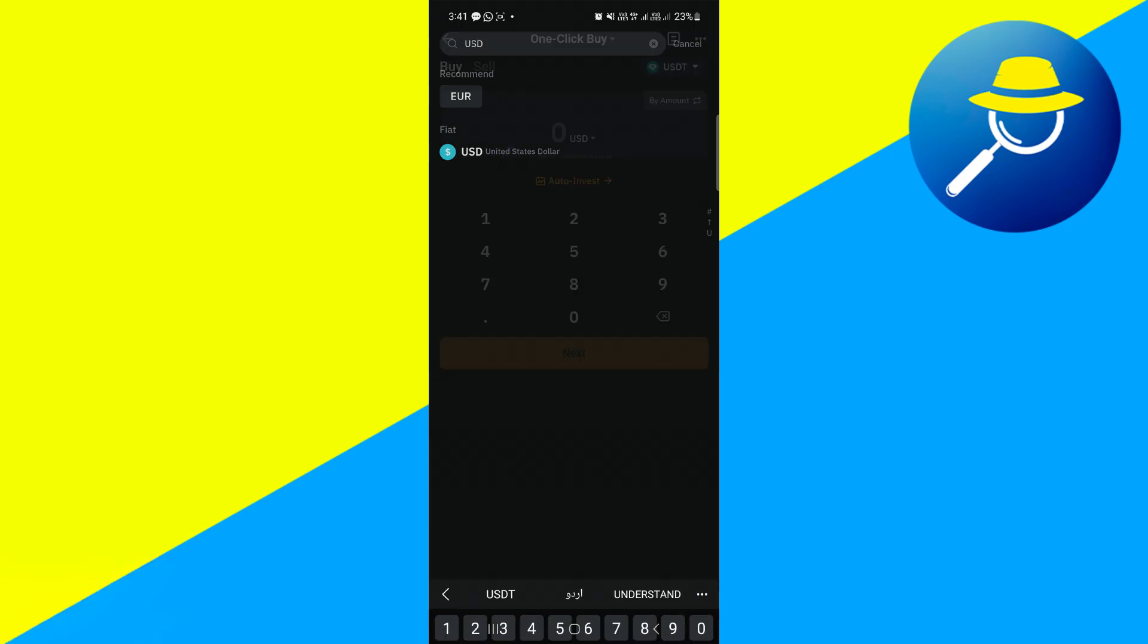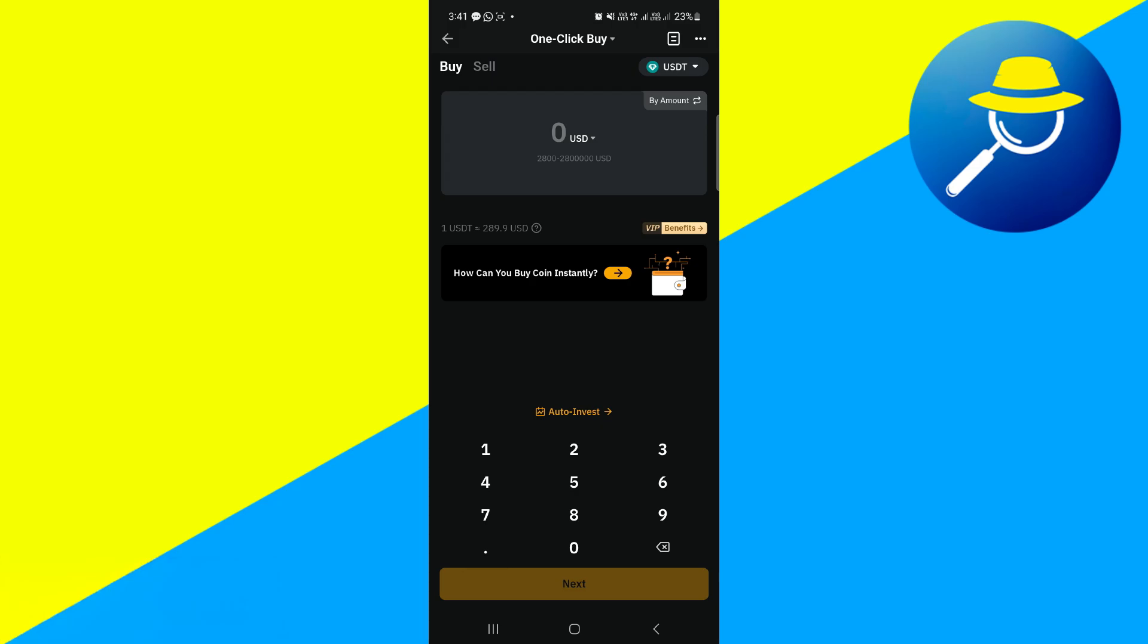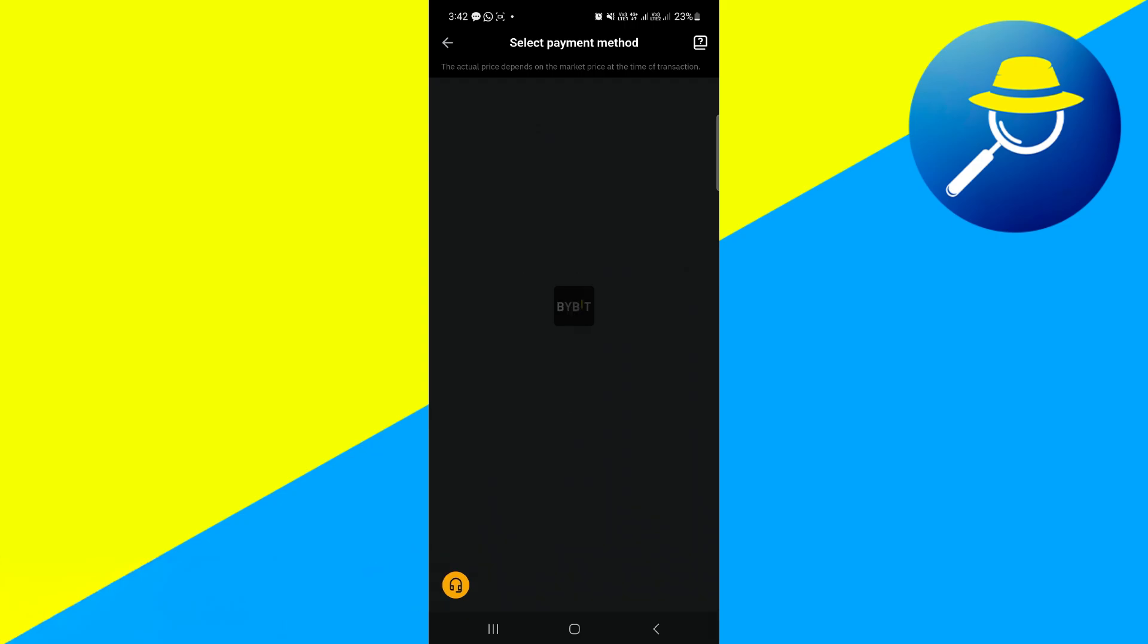With USD selected, input the amount of USD that you wish to convert into USDT. Once you've entered your desired amount, tap Next to proceed.